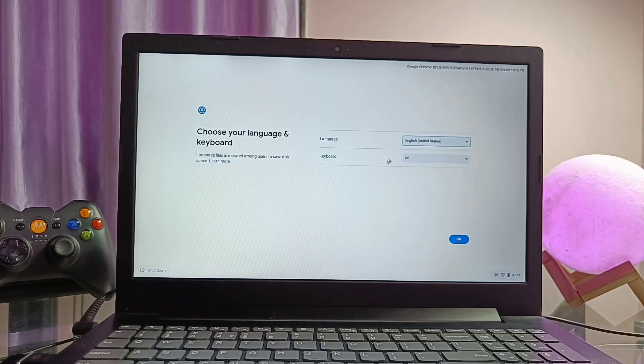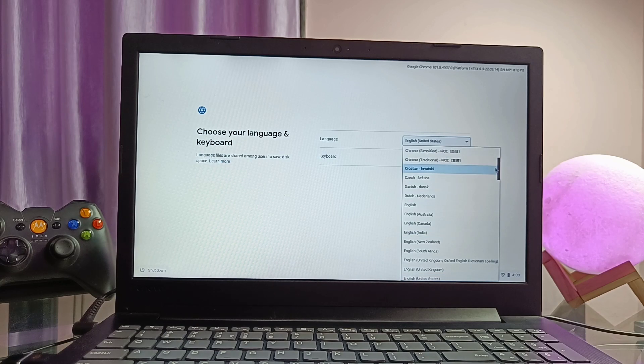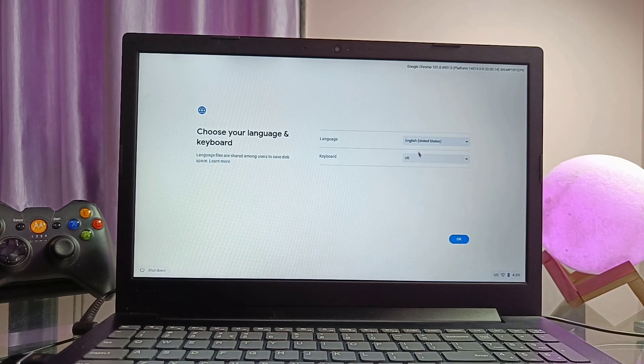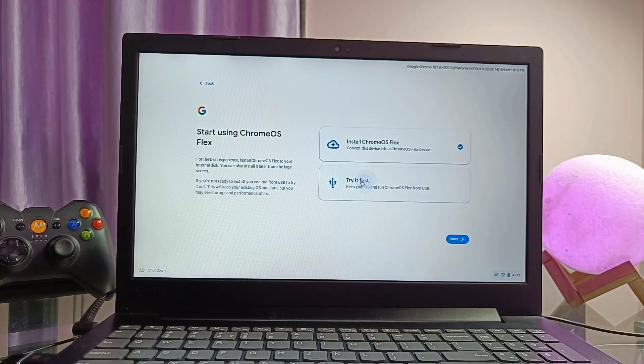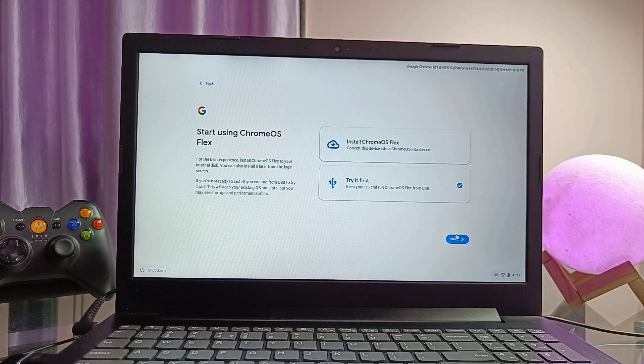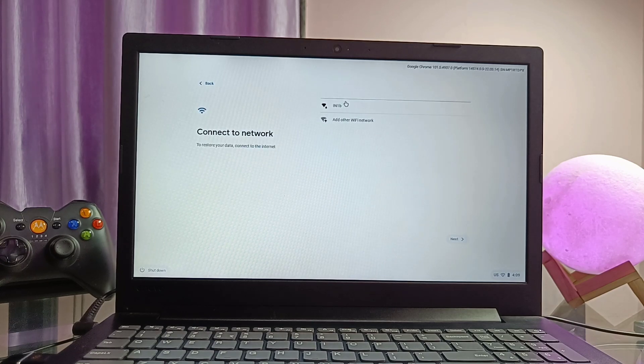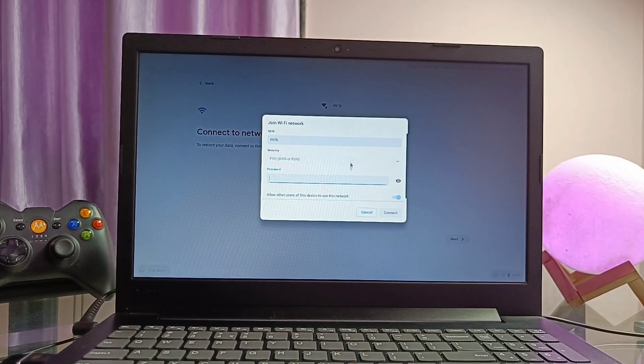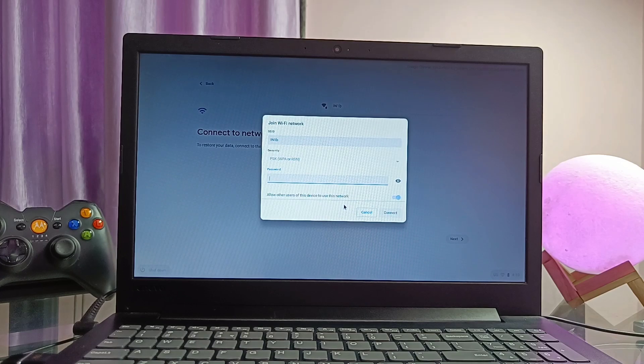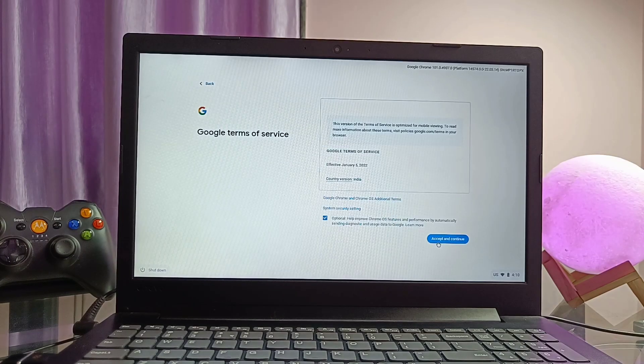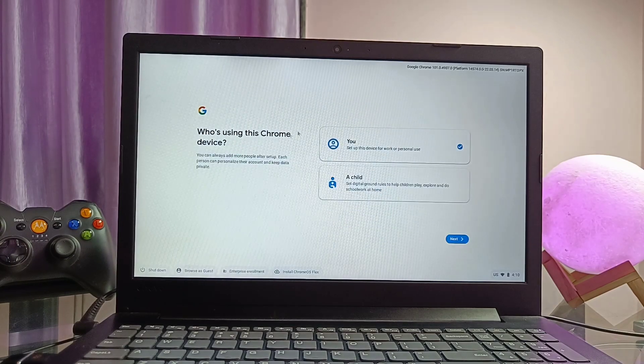First select the language in the setup process. Now it will give you two options: install Chrome OS or let's try the Chrome OS. I recommend you to first test your Chrome OS to check whether it has all the things working or not. Finally at last I will tell you how you can permanently install this on your PC.